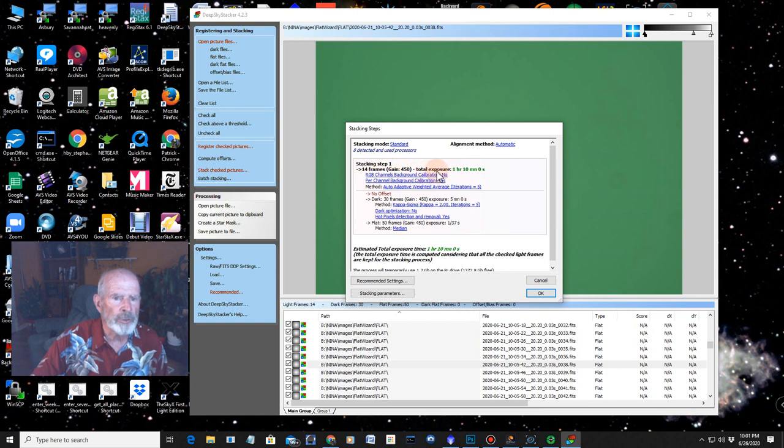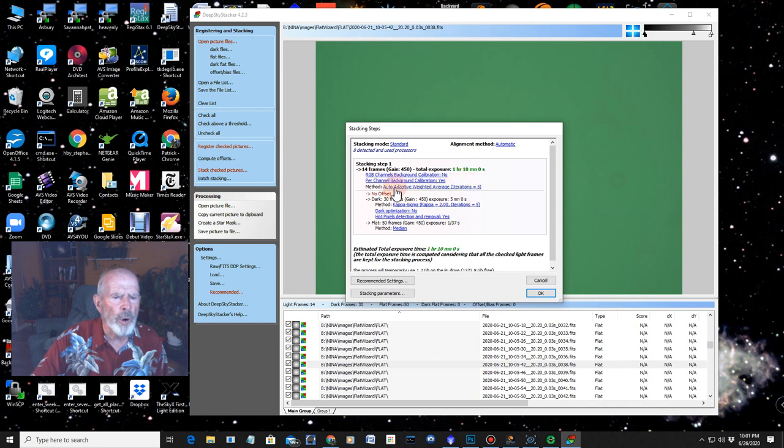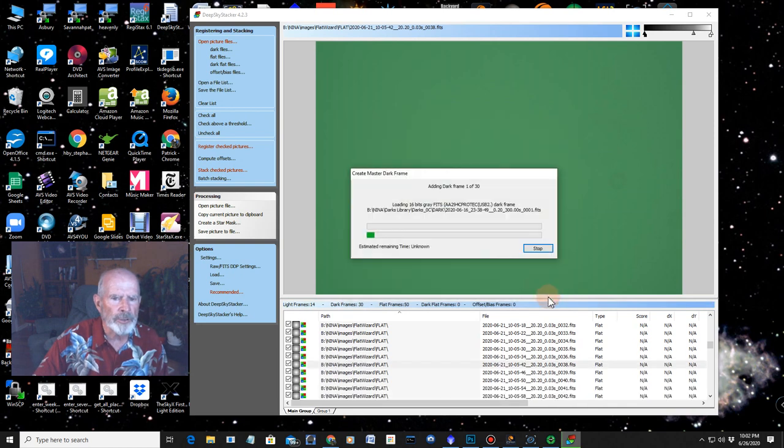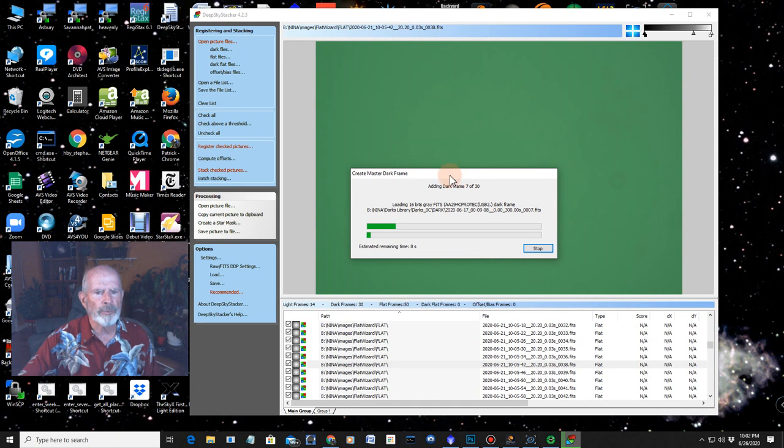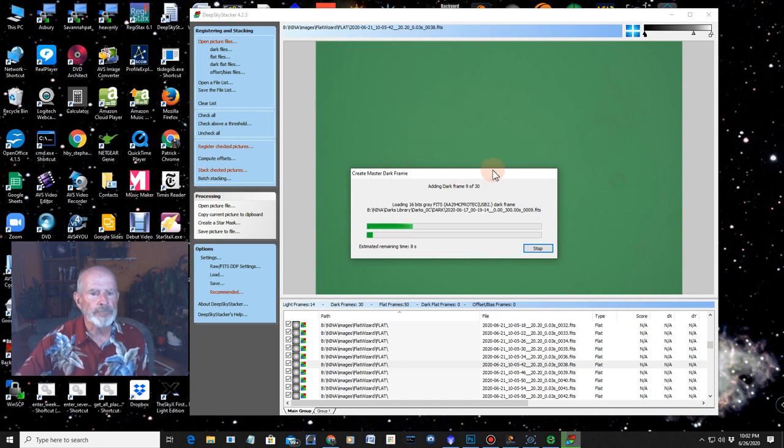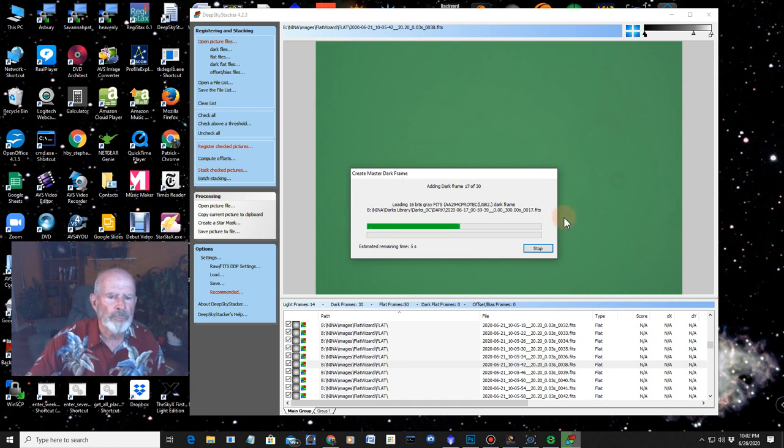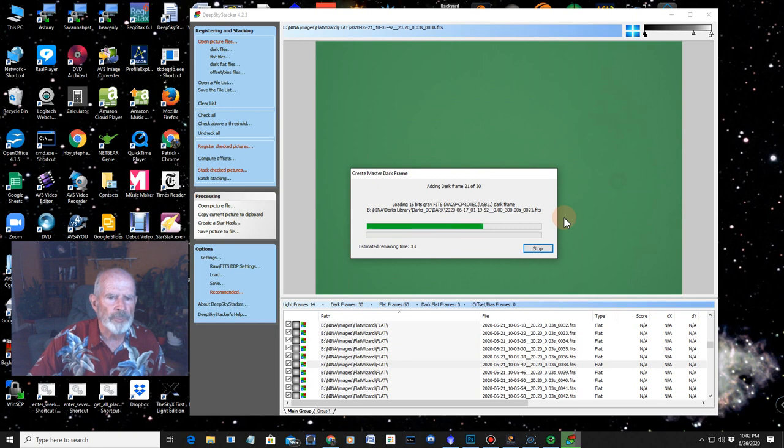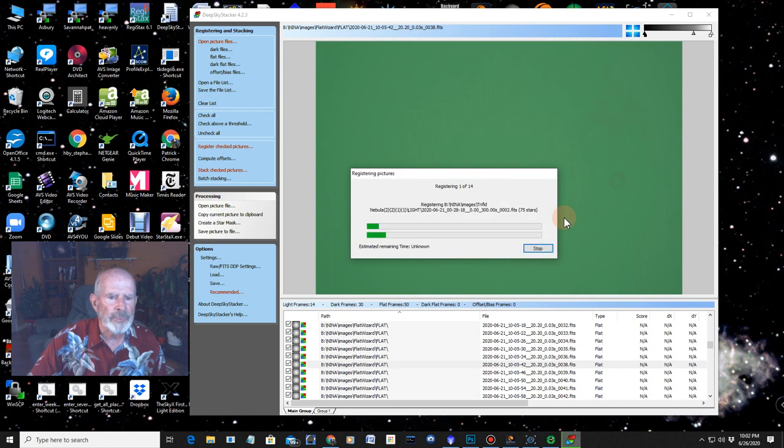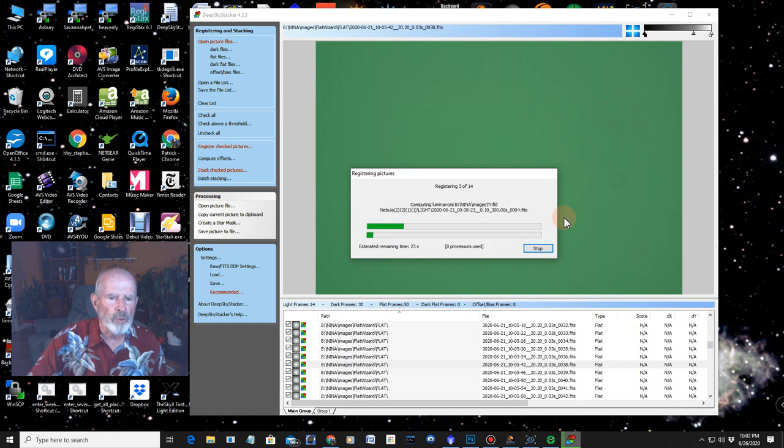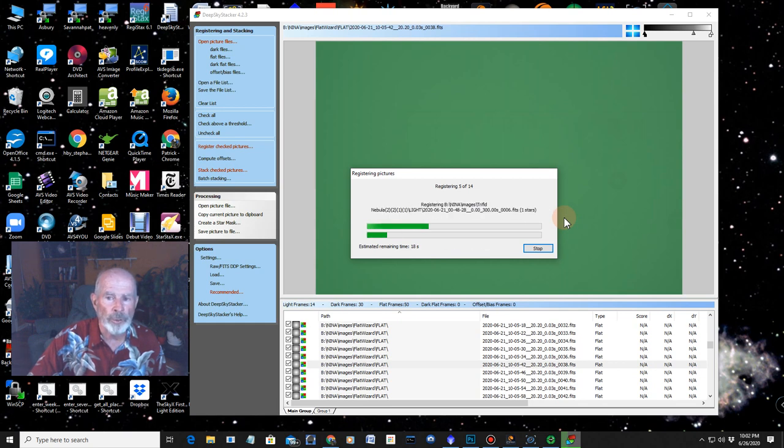It tells you okay. You got 14 frames. Total exposure 1 hour and 10 minutes. And I did no offsets but I got my 30 dark frames and 50 flat frames. So let her rip. And there she goes. And it's adding all the dark frames right now. We'll speed through this. Now it's going to register the 14 frames. Remember these are 5 minute frames. So that's over an hour. That's an hour and 10 minutes worth.